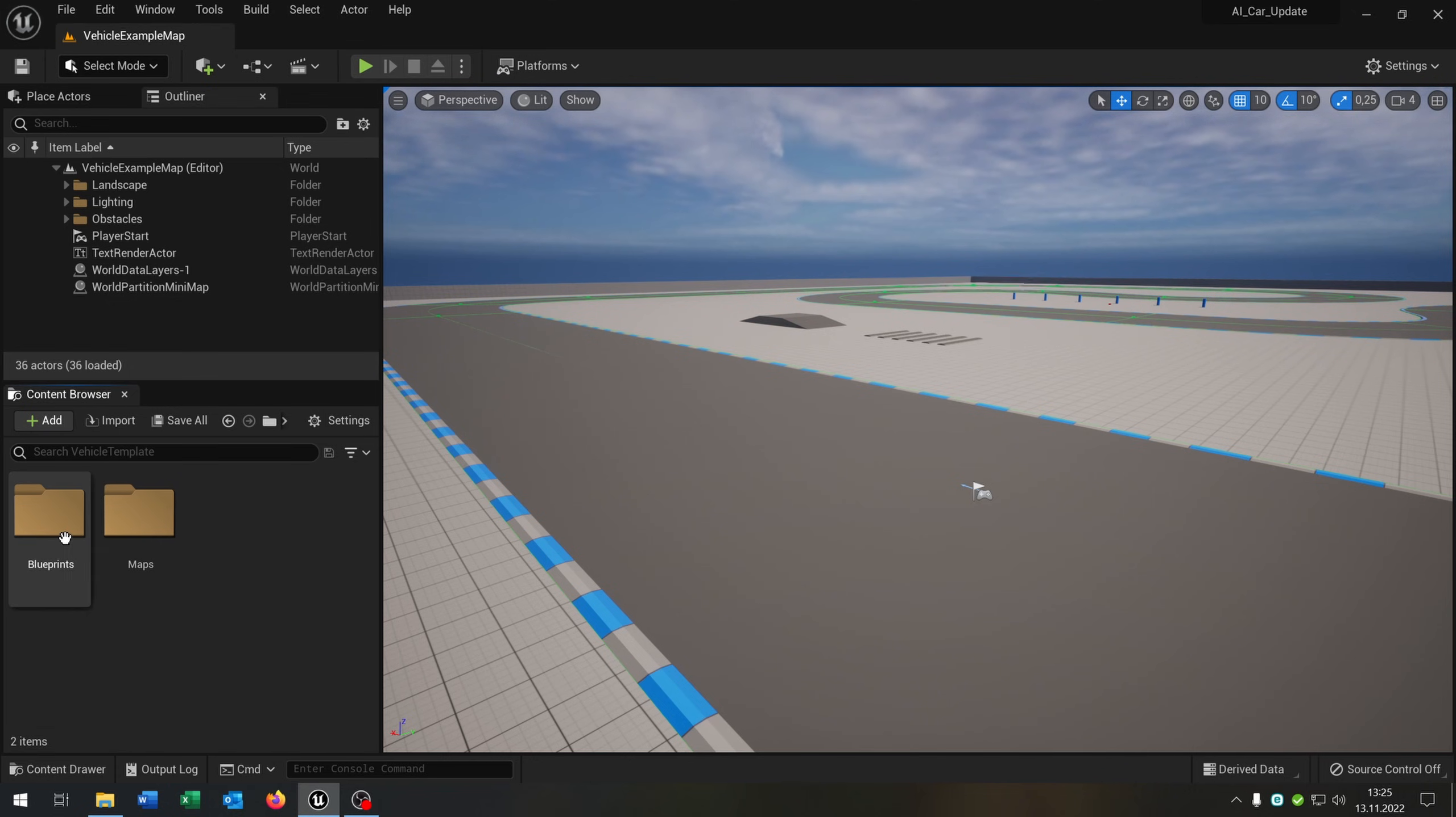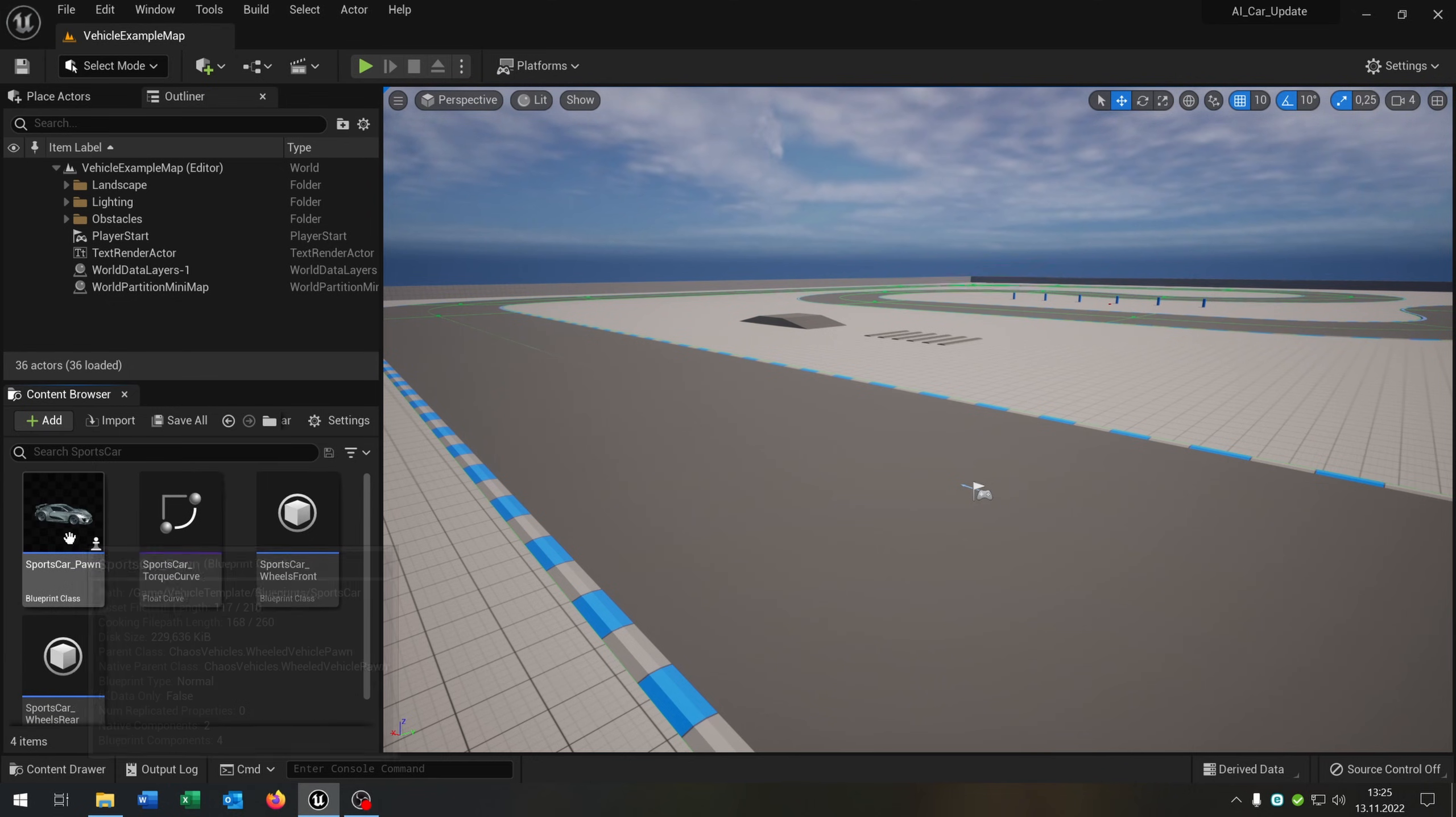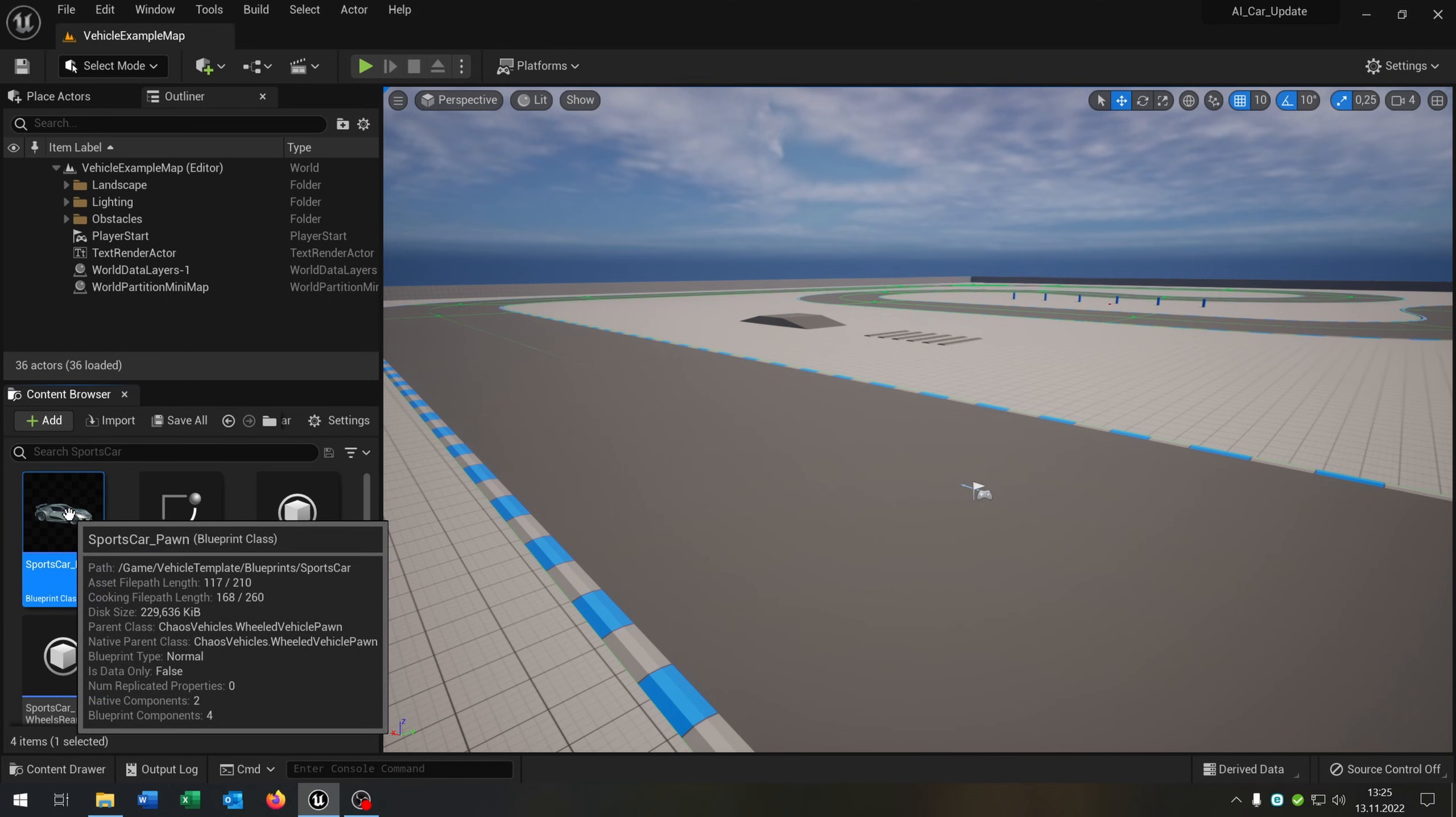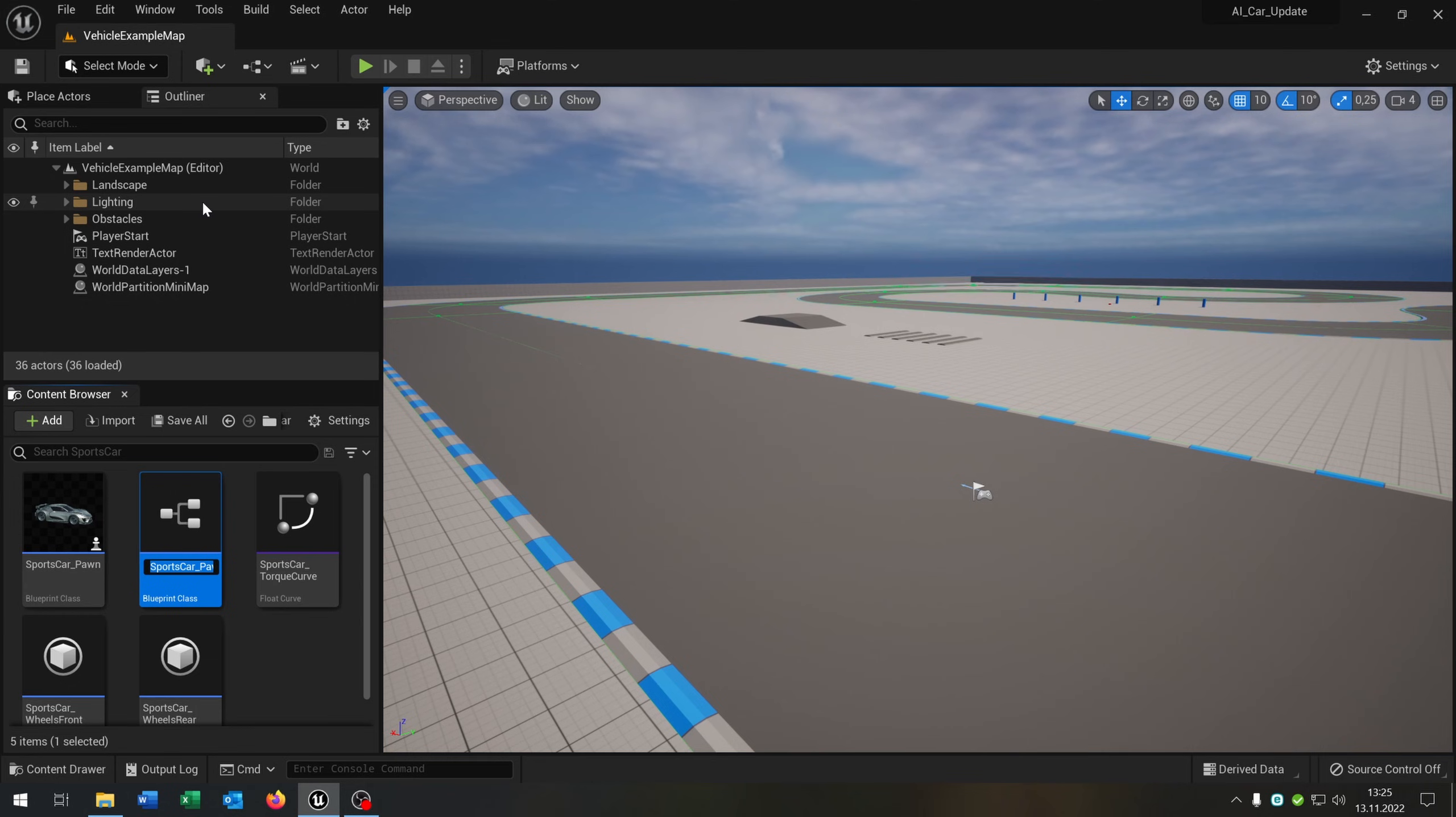Let's go to the vehicle template, blueprints, sports car. So the sports car is the default car of this template. The first thing that we do is right-click duplicate. Let's call this AI underscore car.